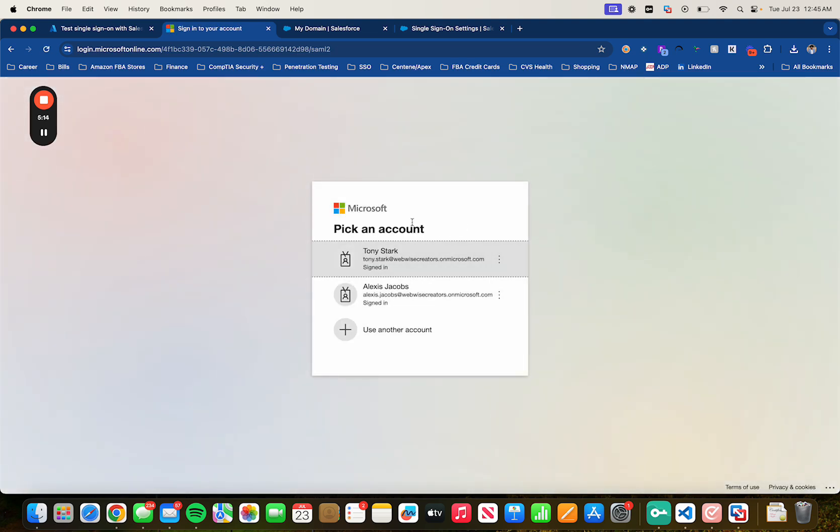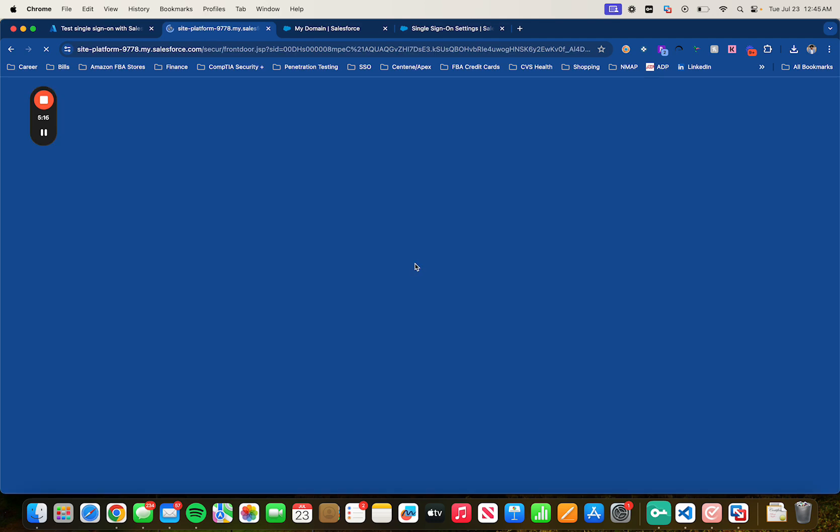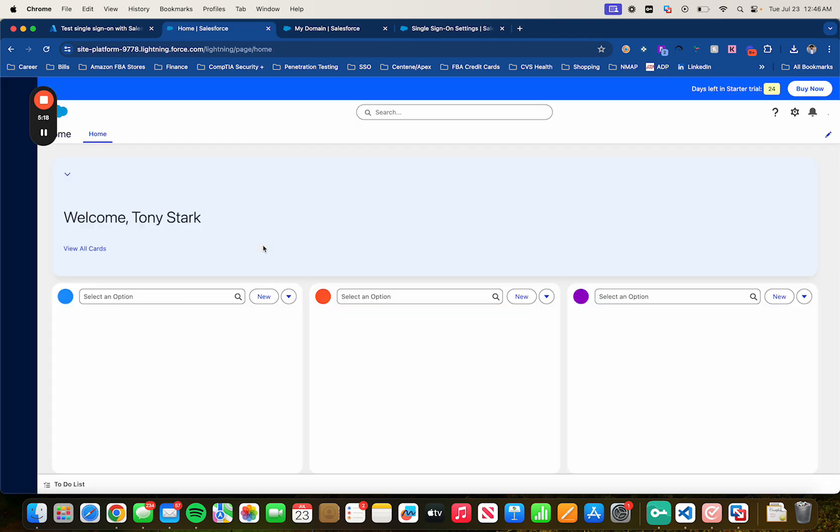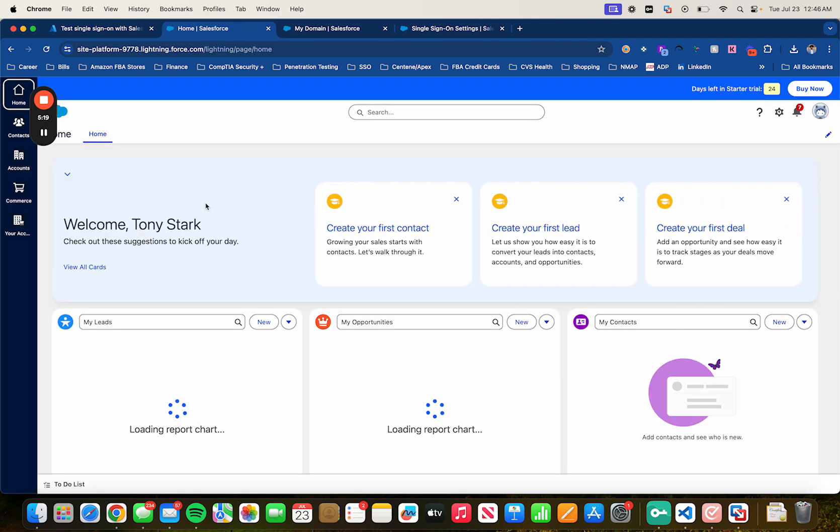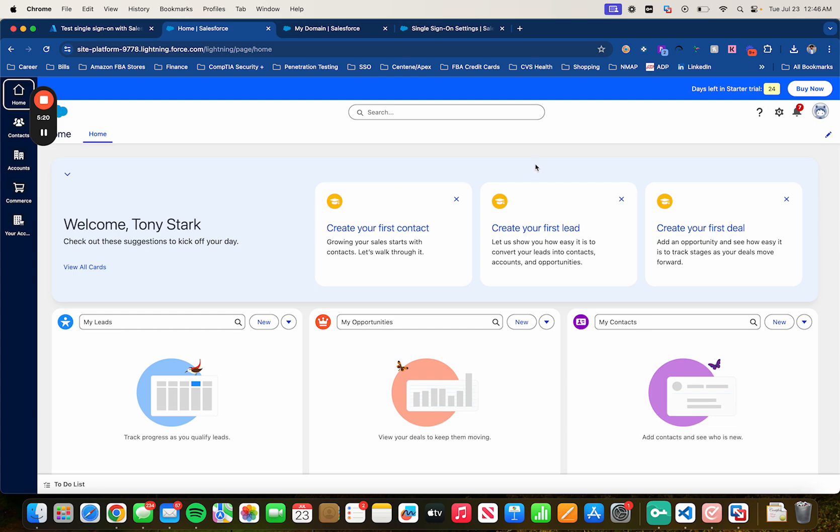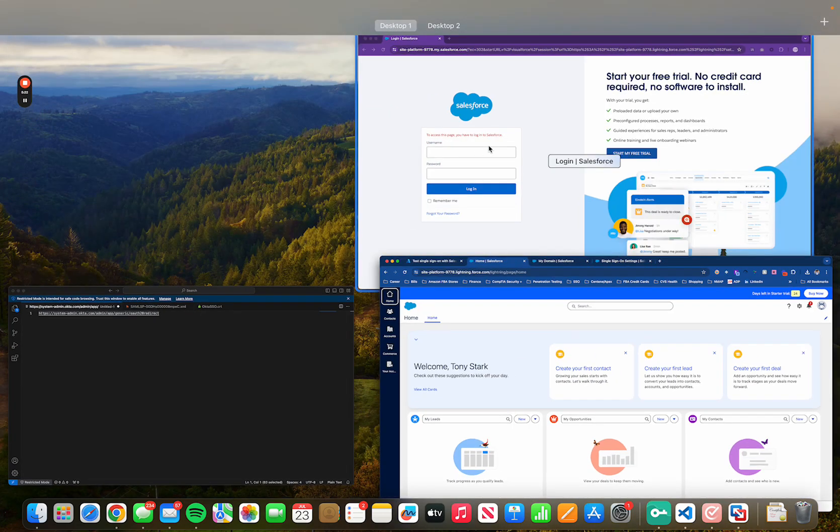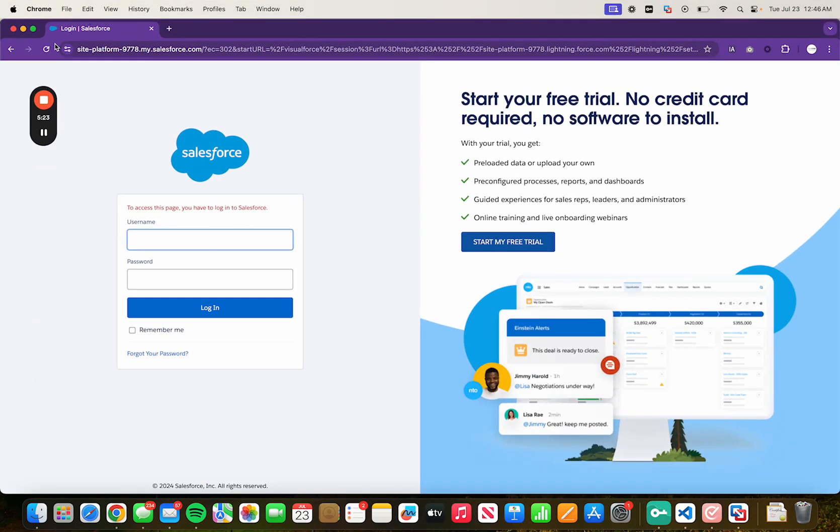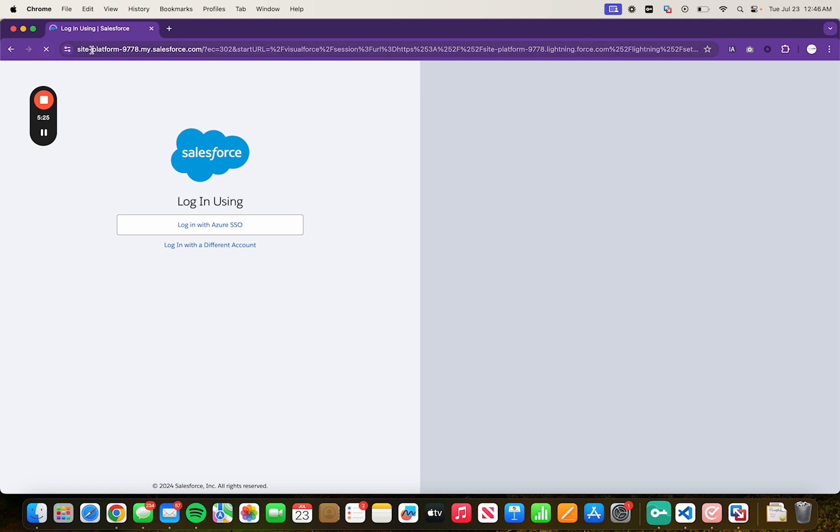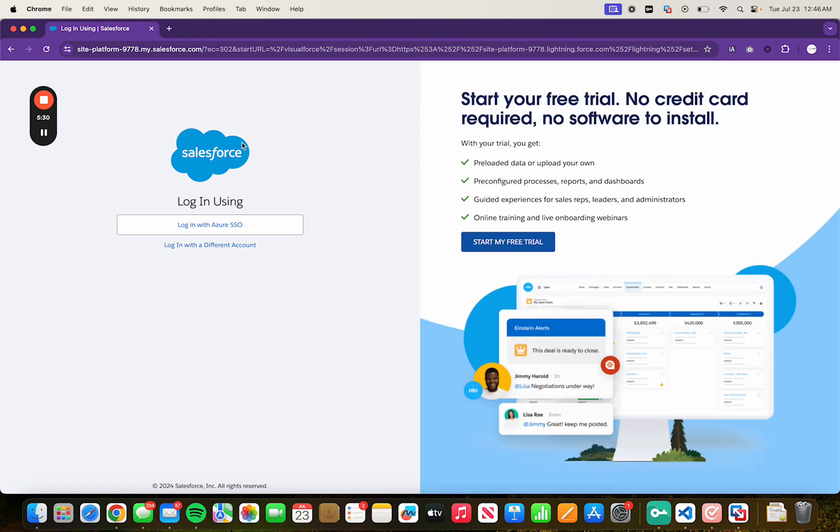Make sure you select the user. In this case, let's use Tony Stark. And we are in. And let's try on a different browser. Here we are in Salesforce. A new session. Let's pretend we are Tony Stark, one of the employees that we assigned permissions to Salesforce.